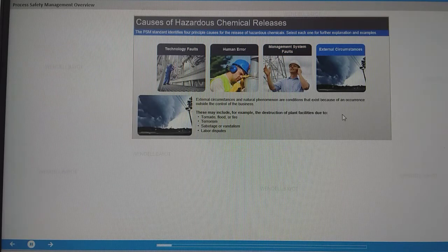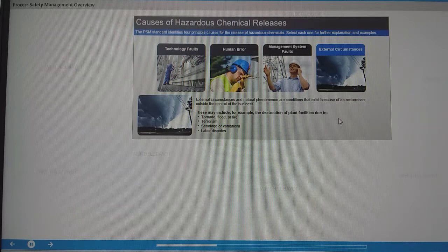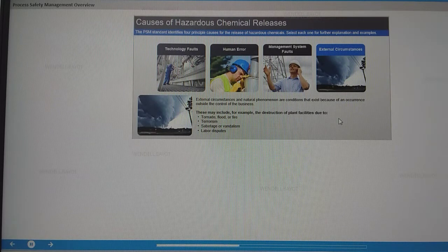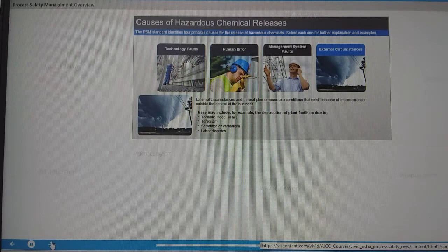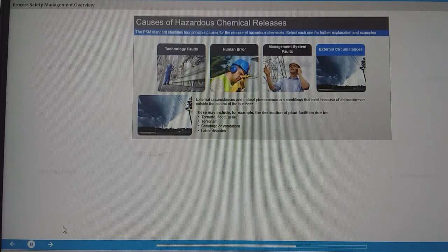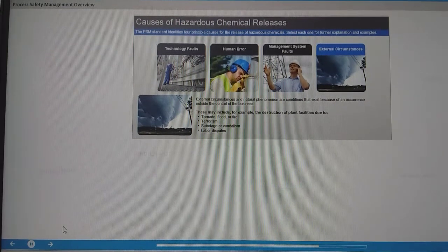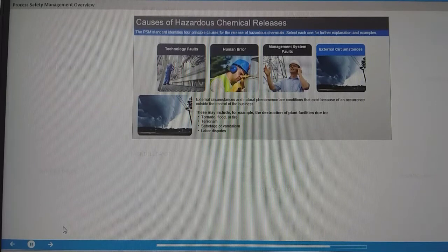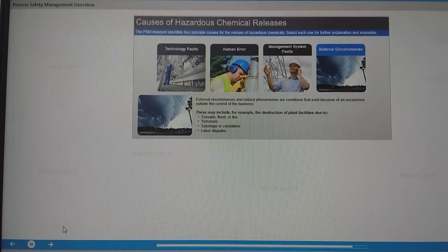External circumstances and natural phenomenon are conditions that exist because of an occurrence outside the control of the business. These may include the destruction of plant facilities due to tornado, flood or fire, terrorism, sabotage or vandalism, and labor disputes.